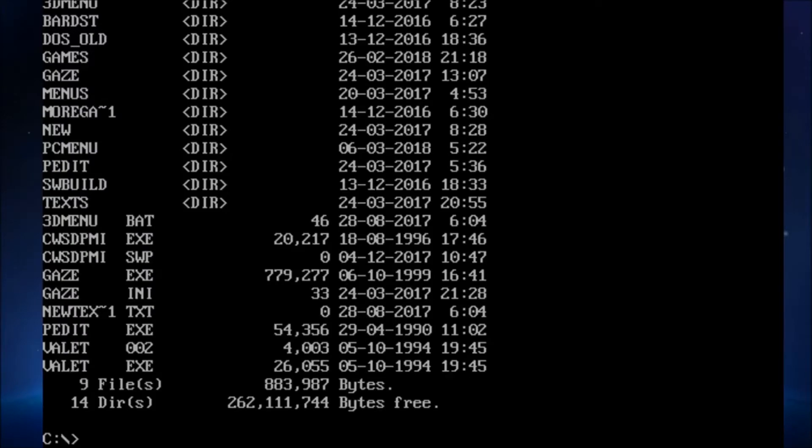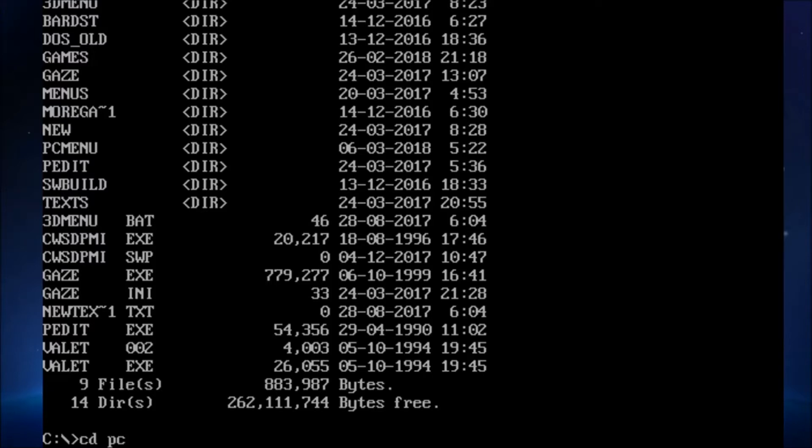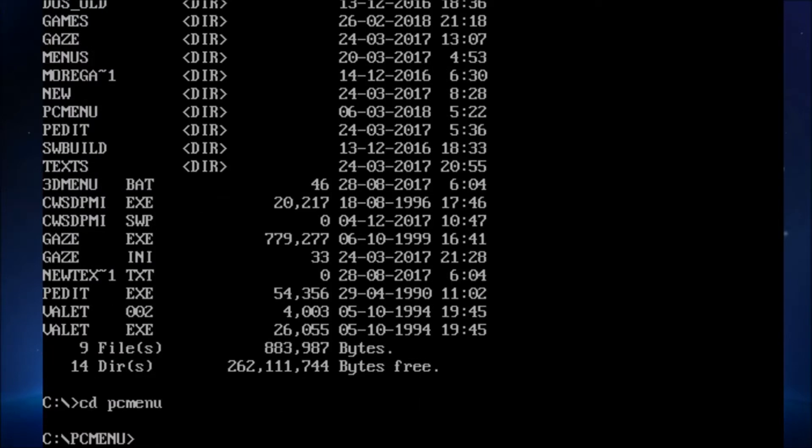So here we are. I've mounted the C drive, and you can see the same old stuff I've had lined up forever. Now, one thing about PC Menu that I discovered is that it only works if you place it in the C drive, C slash PC Menu, the way it's set up here.